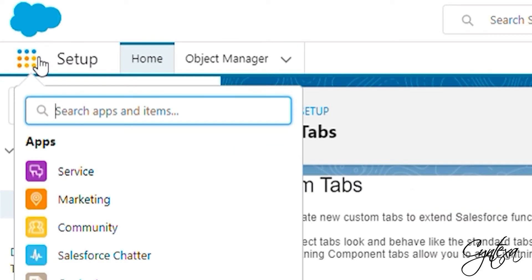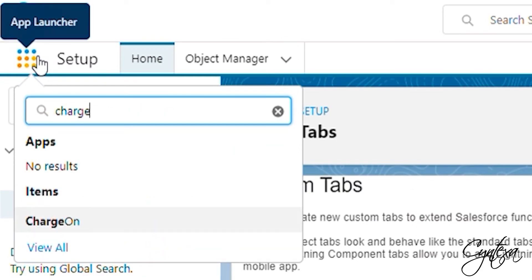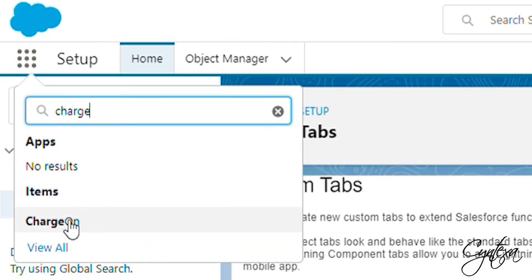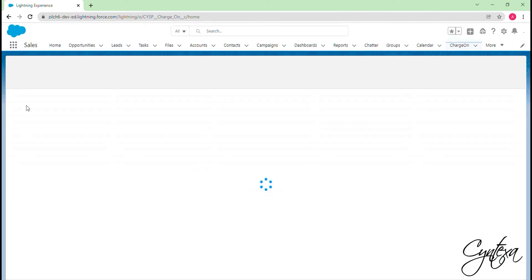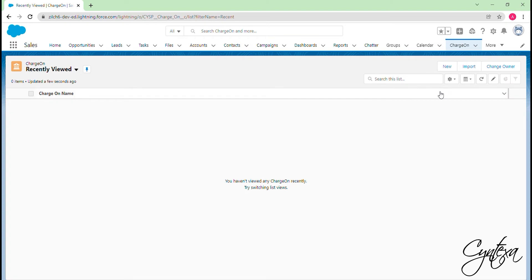Let's go to App Launcher now and type Charge On. Click on the Charge On. Now it is available for the required app. We will now map the desired field's API name in the Charge On object.